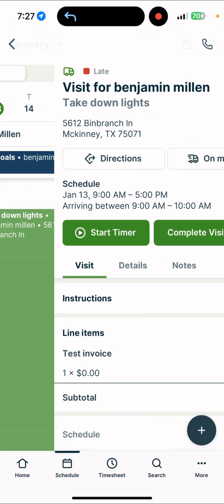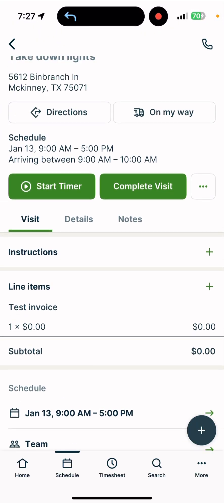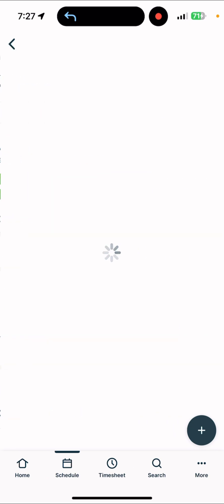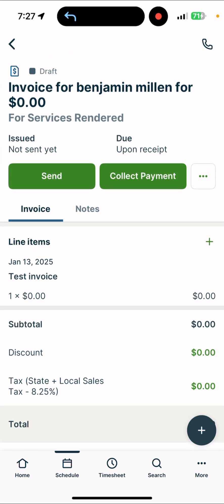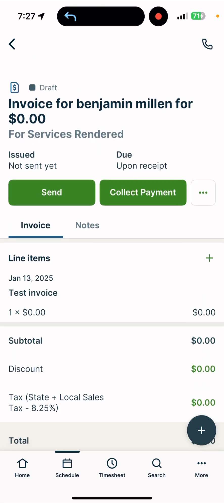It should be pretty straightforward. You go to the actual job. I just have a line invoice for test invoice, and I'm going to complete my visit. It brings up this from the phone, and I can say close job and invoice now, or close job and invoice later. You want to make sure you do invoice now. It brings up the invoice, and you see it here.